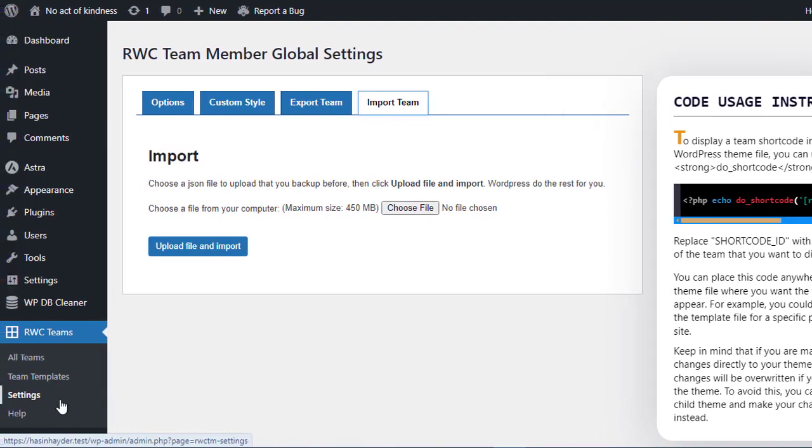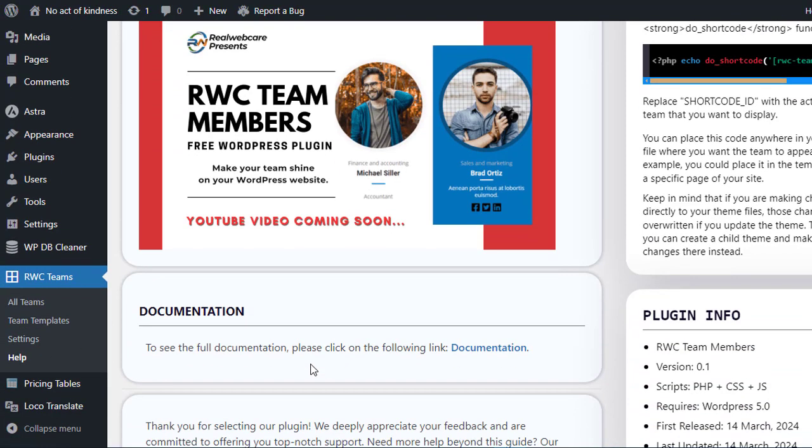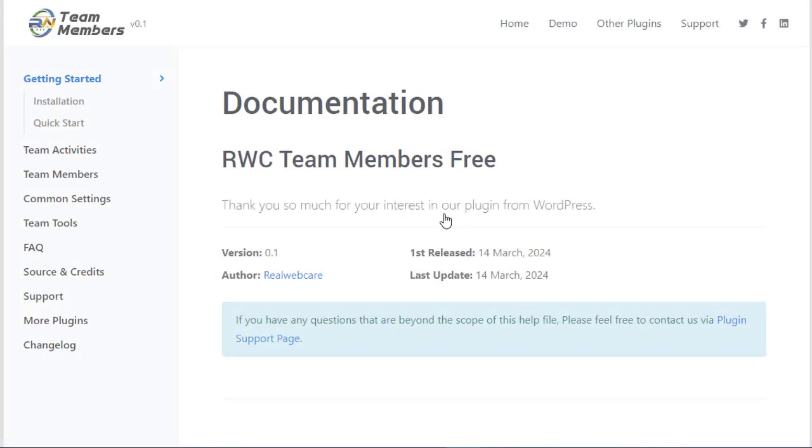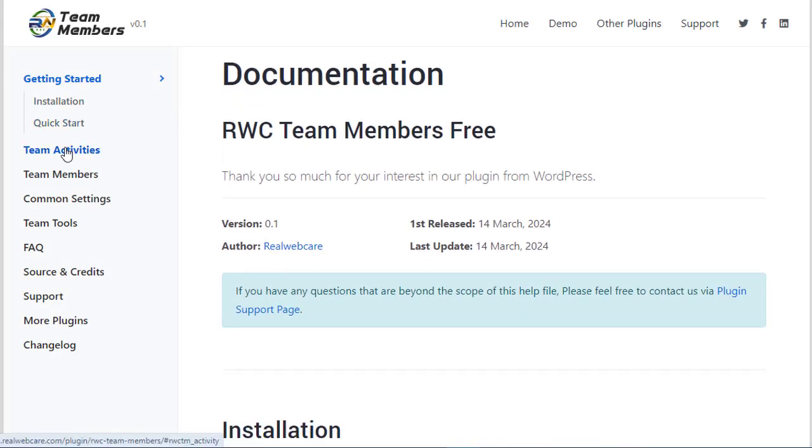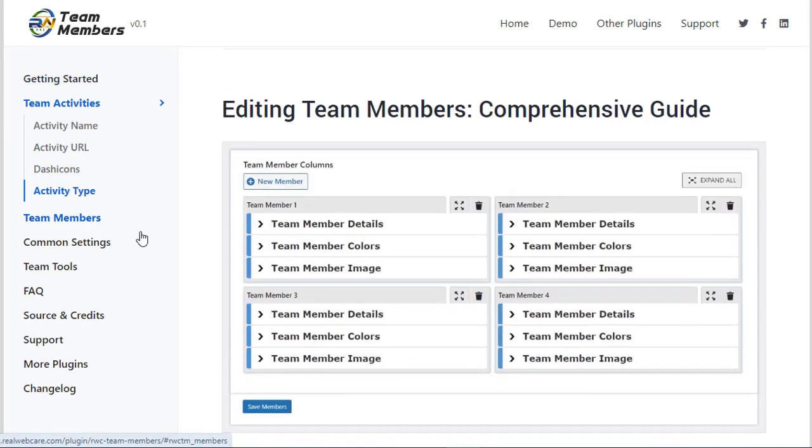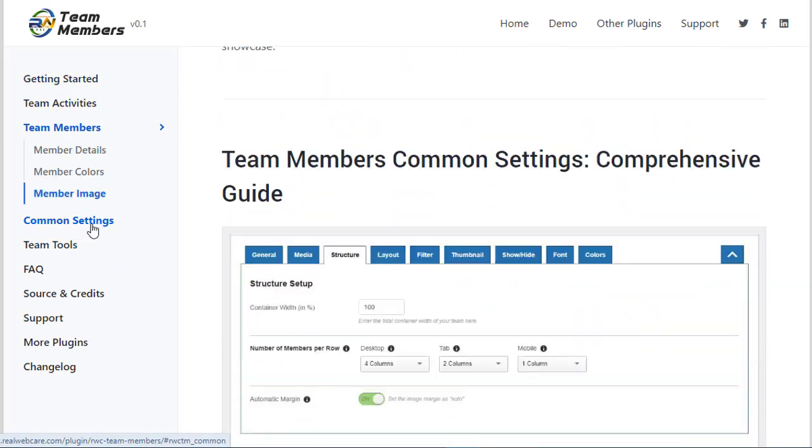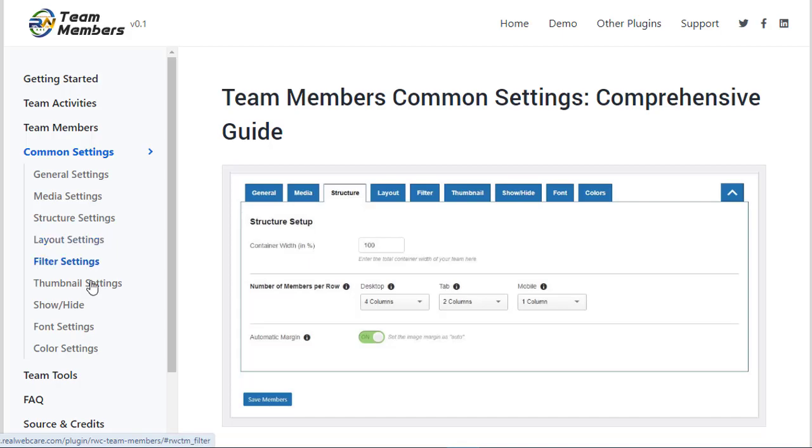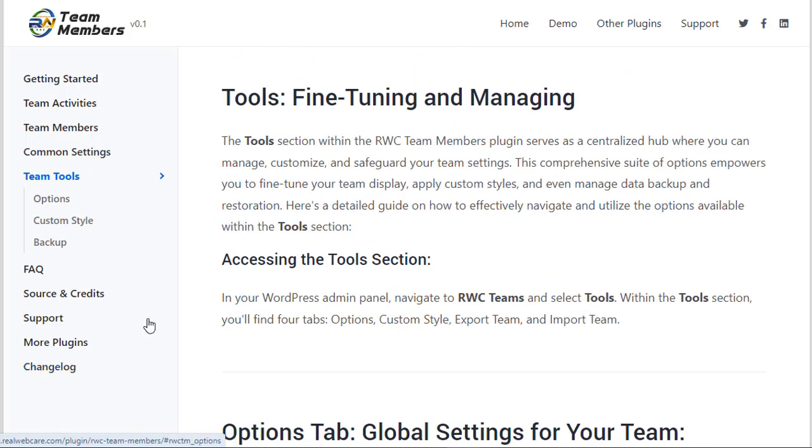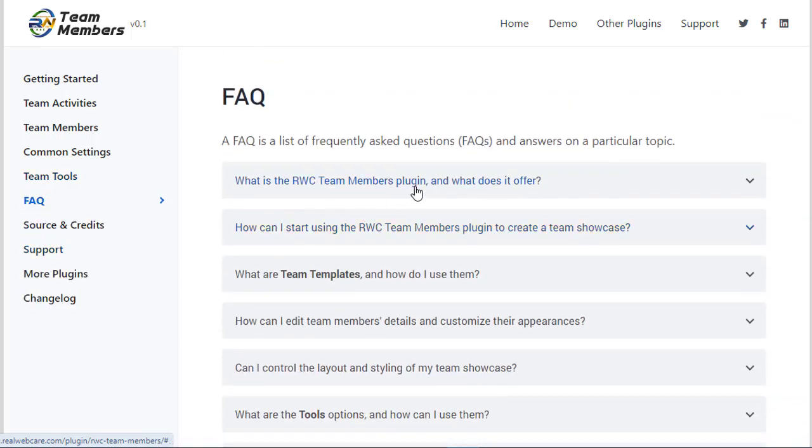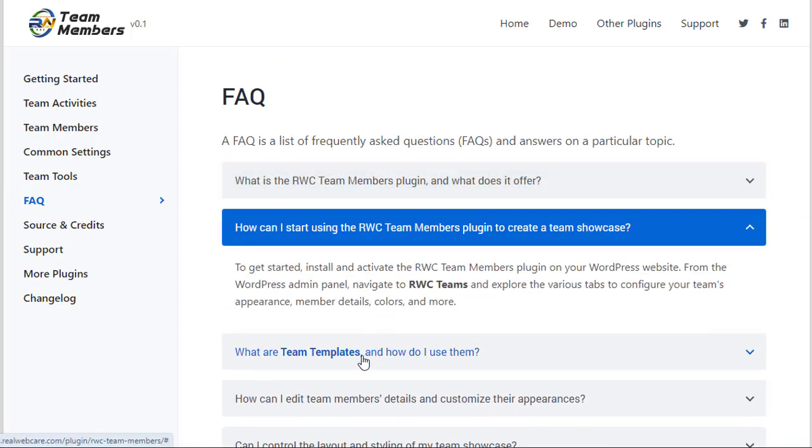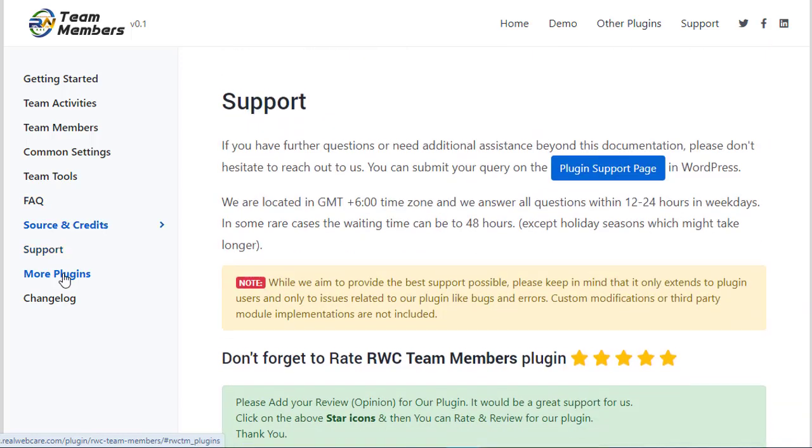And there you have it folks, the RWC Team Members plugin, your ultimate solution for effortlessly managing and showcasing your team members. With its intuitive interface, versatile customization options, and seamless integration with WordPress, this plugin empowers you to create stunning team showcases that leave a lasting impression. From creating teams in a snap with ready-made templates to fine-tuning every aspect of your team's presentation, the possibilities are endless.